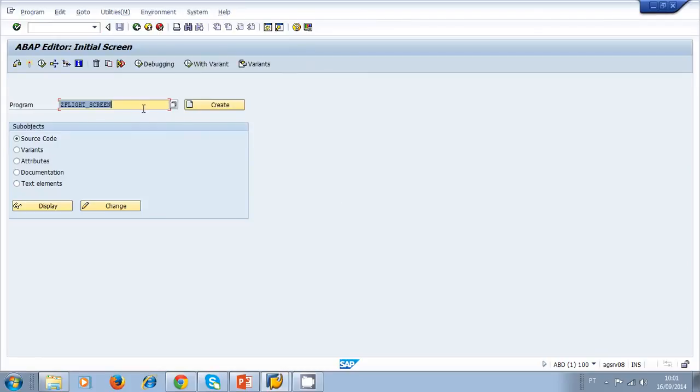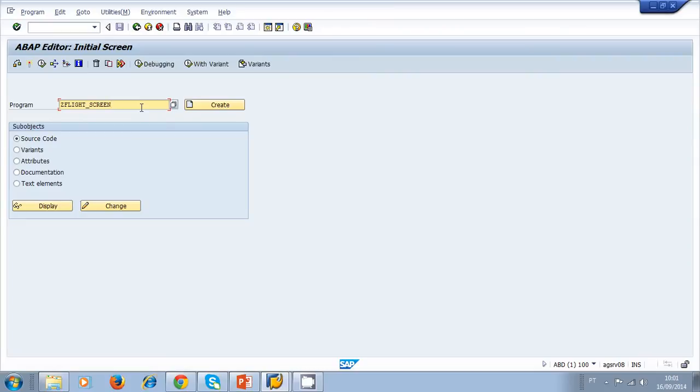Let's type the program name ZFLIGHT_SCREEN. We created this program earlier in the video lesson that talked about the flight screen program. Once we have that program, let's take a look at the source code.